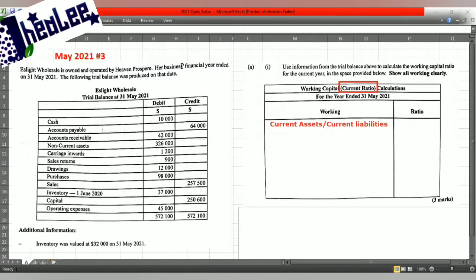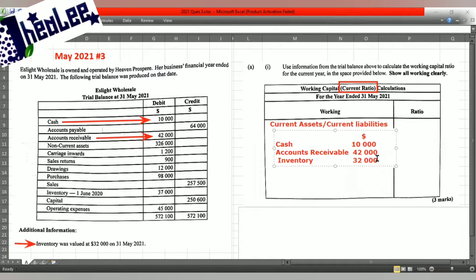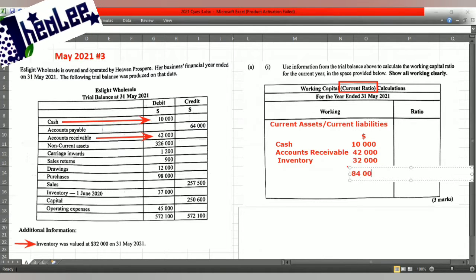From the question, what do we have as our current assets? Because we need to calculate the total of our current assets. We're seeing where cash is $10,000, accounts receivable is $42,000, and the final item for current assets is inventory. So we're going to do that calculation now: cash $10,000, accounts receivable $42,000, inventory $32,000. Our total current assets is $84,000.